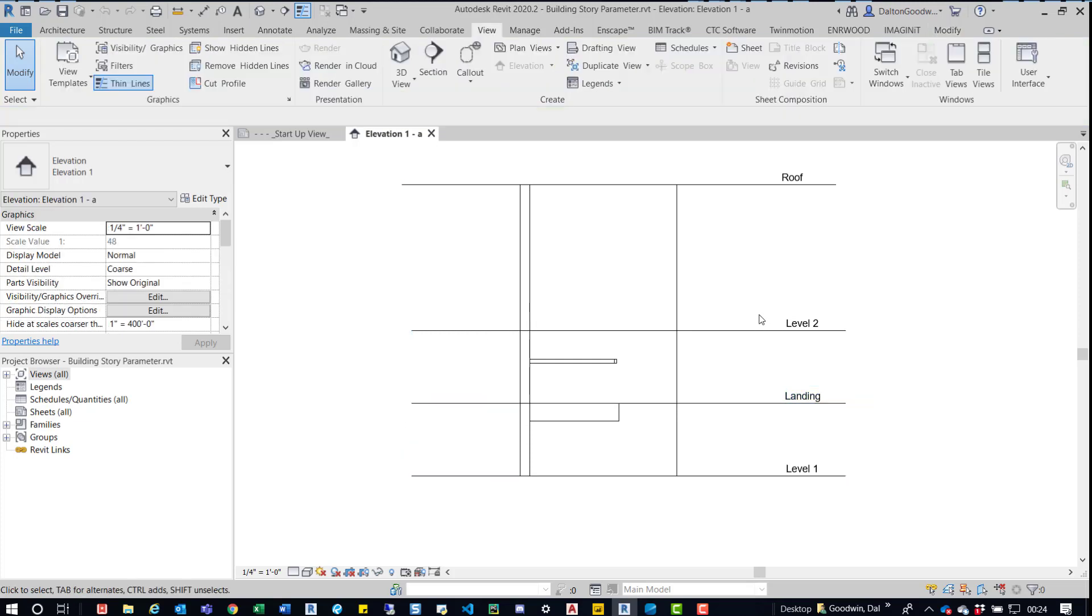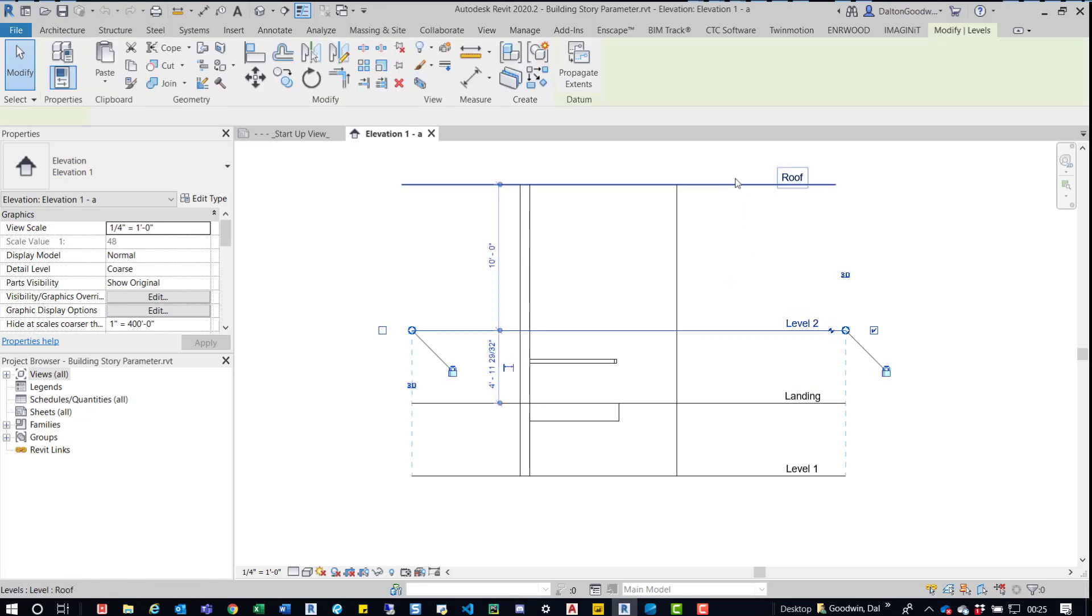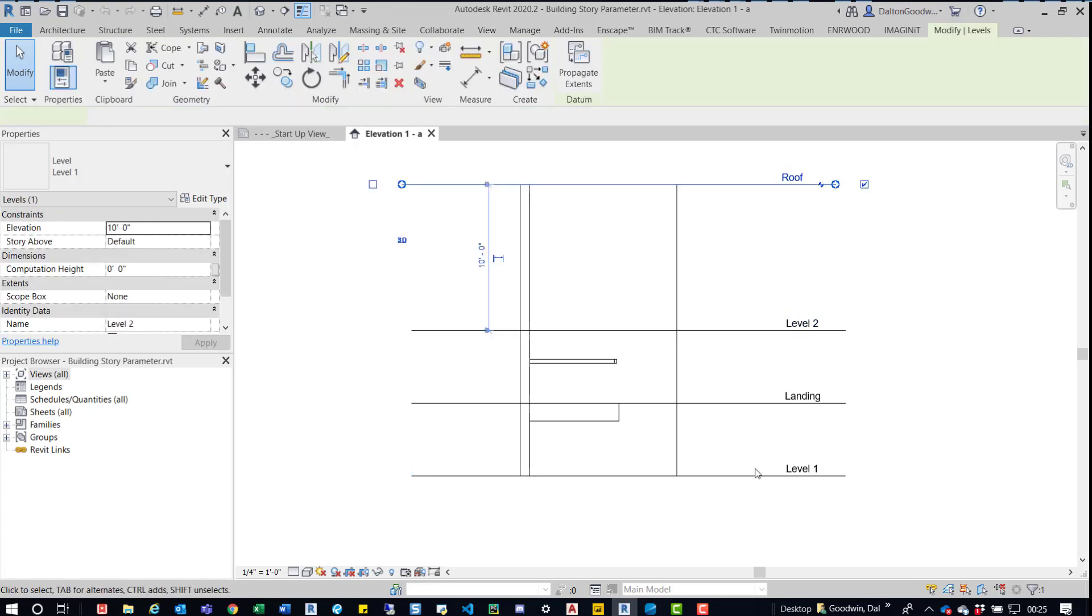Ultimately it's up to you on how you use this parameter. We've got four levels here and the idea is that we're going to use a visibility parameter to hide some of these levels. In this example I only want to see building levels.